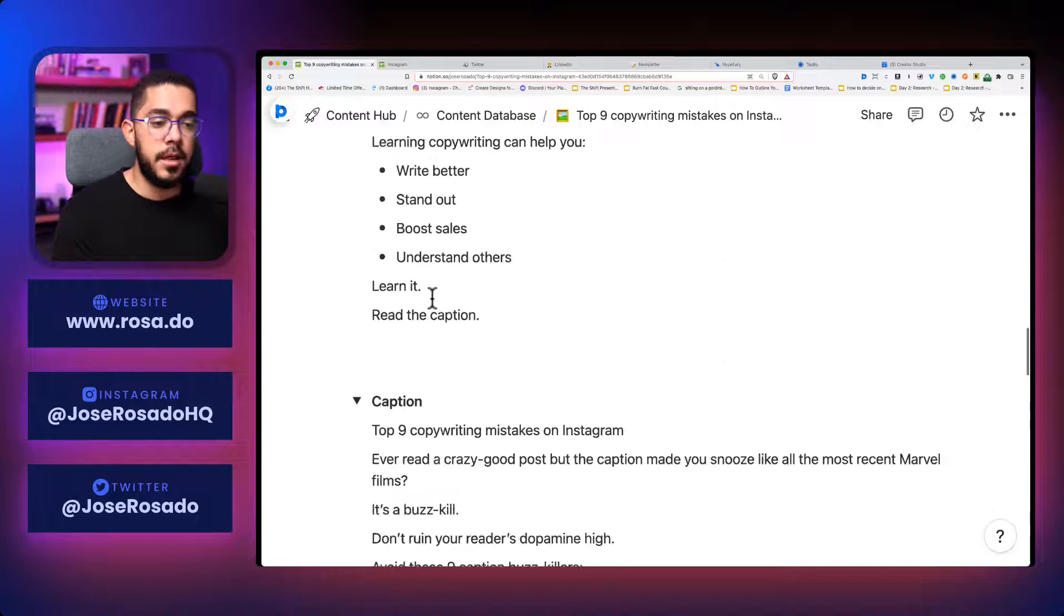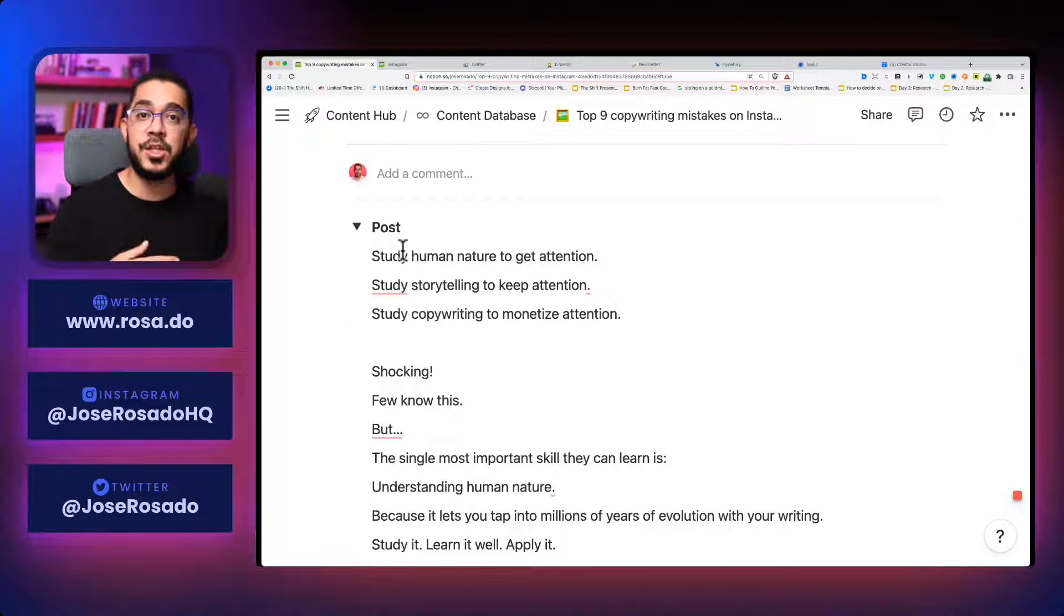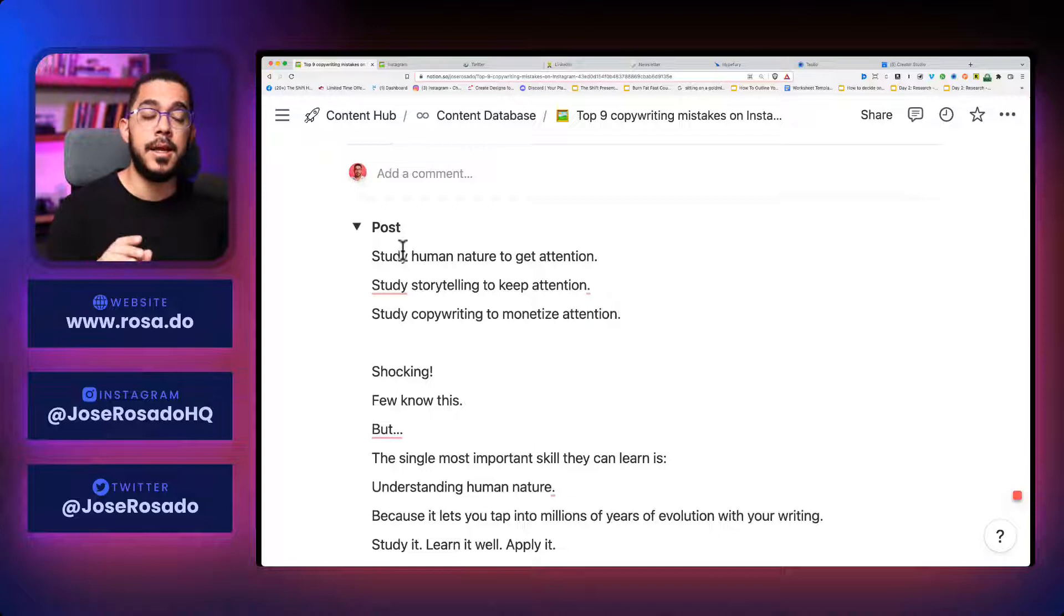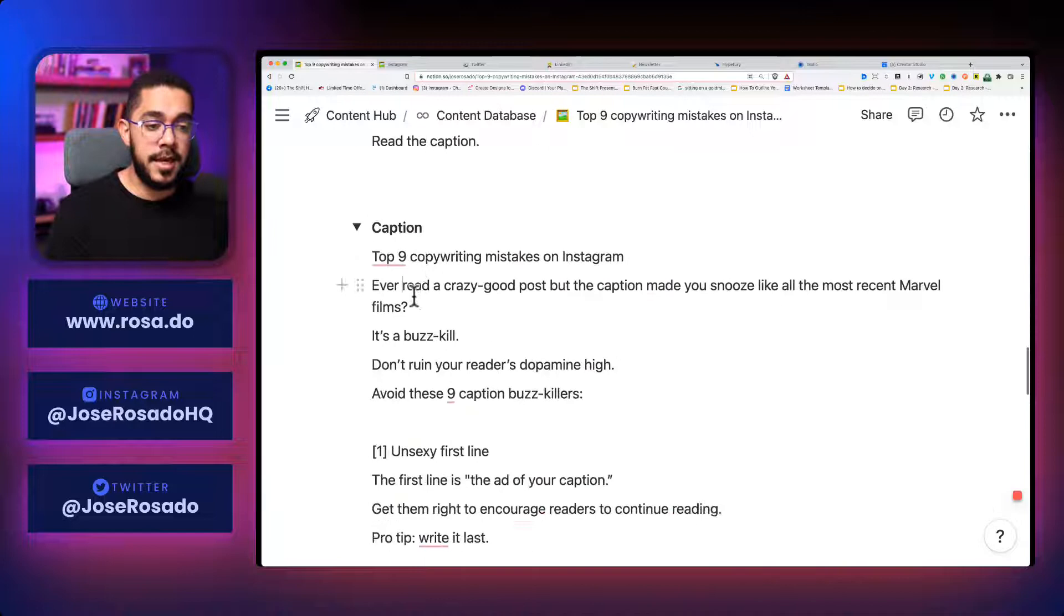So here I have the post itself, which is a carousel and the caption. And here's how it works. Here I have six posts that I can turn into tweets or into individual posts, also on Instagram and on LinkedIn.